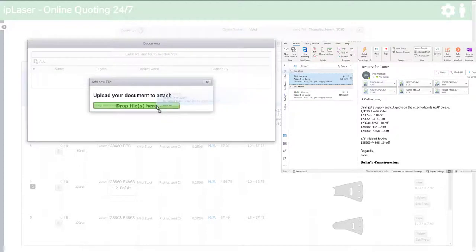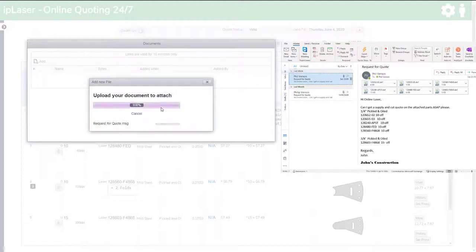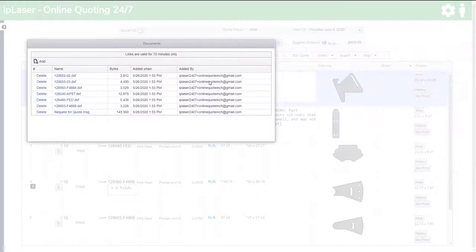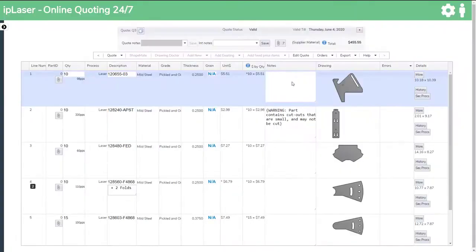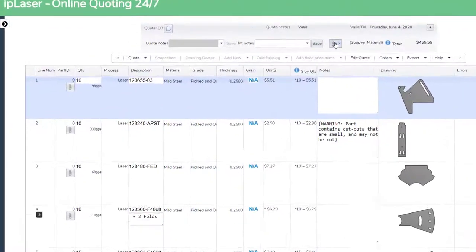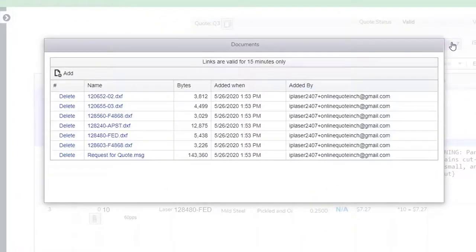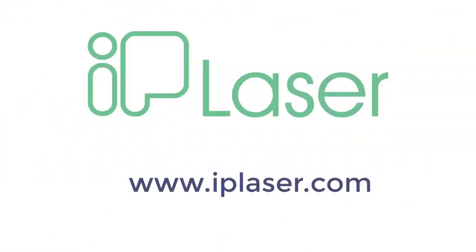There are benefits in using IP Laser, not only in speed and accuracy of quoting, but also accessing of all drawings and email information from any computer, anywhere. Thank you for watching.